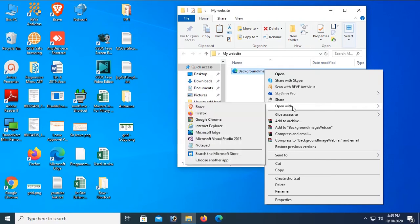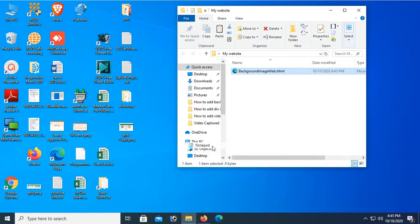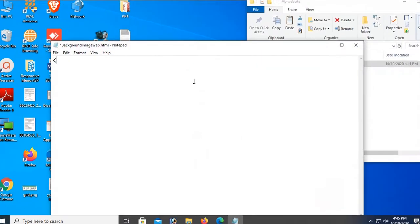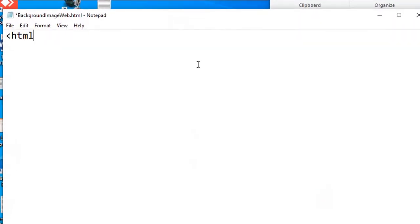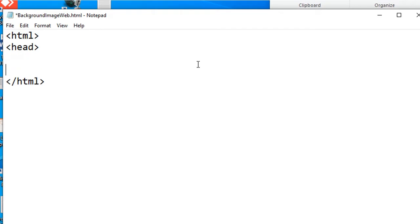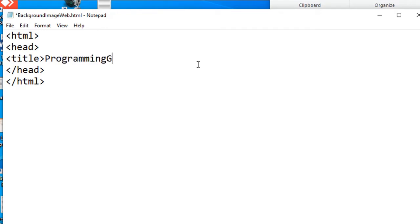HTML start tag. In this page I'm writing code to add background image in HTML page. Add the head and body tags. The title is 'Programming Geek Site'. Close the title tag and then close the head. Close the body tag.